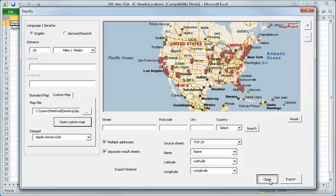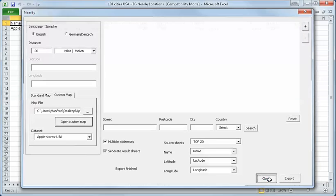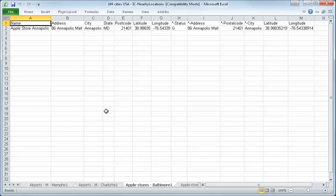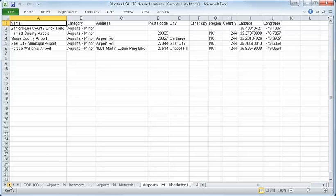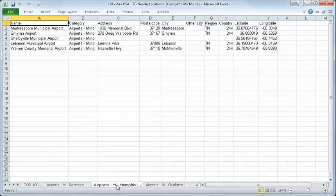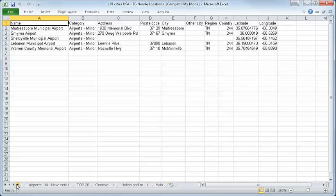Export is finished. I say close. And you see here, we have in Charlotte, we have one, two, three, four, five Apple stores. Maybe in Memphis, we have four Apple stores.